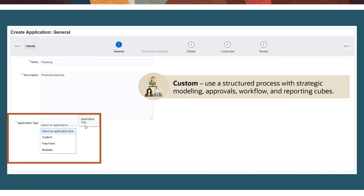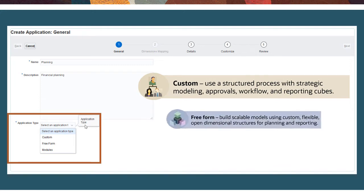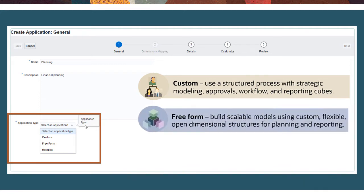Freeform, to build your own highly scalable models using custom, flexible, and open dimensional structures for planning and reporting.